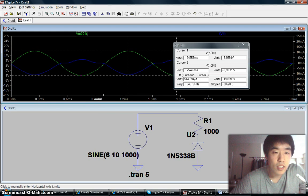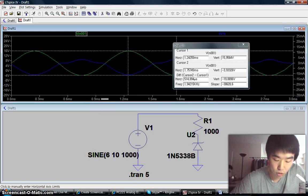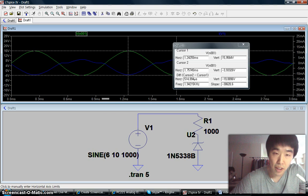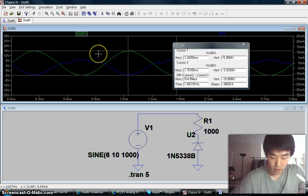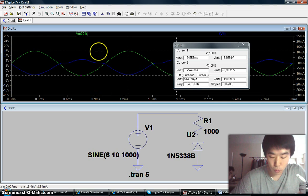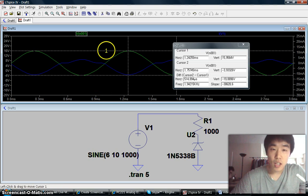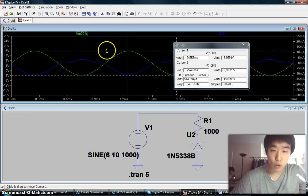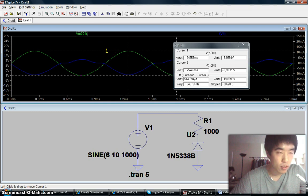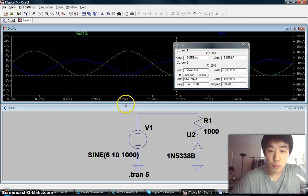Hi everyone, this is Tommy Kim. I would like to introduce trace manipulation in LTSpice. First of all, we want to know how to measure voltage across an element and the current through an element.